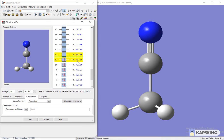Here are the values of molecular orbitals. The lower one is HOMO and the upper one is LUMO. Below HOMO there is HOMO minus 1, HOMO minus 2, HOMO minus 3, and above LUMO there is LUMO plus 1, LUMO plus 2, and so on.